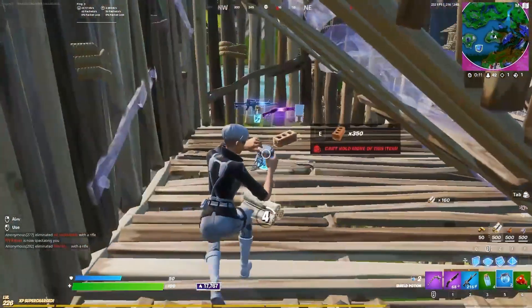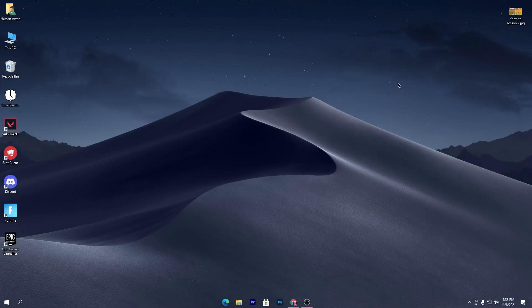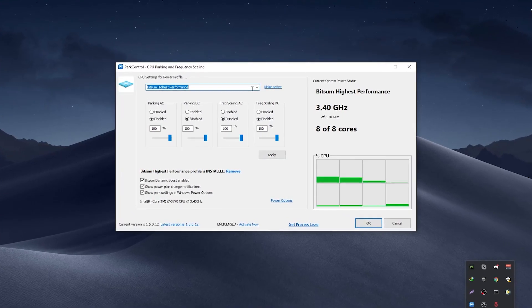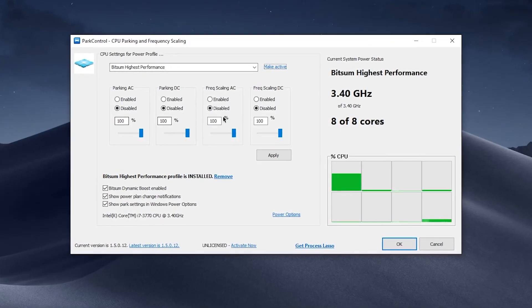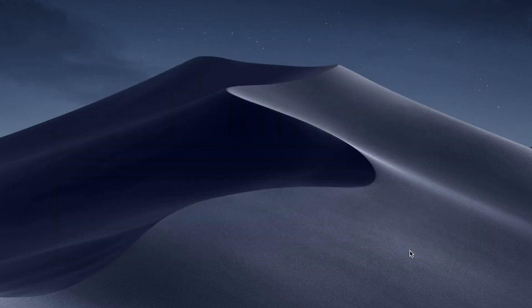Let's go straight into this video. First of all, I'll show you the settings I've done in the power controller. Make sure to download the same version — I'll give you the link in the description. Go to the dropdown, click on 'High Performance', click activate, set all these options to 100%, disable the rest, check the box, hit Apply, and click OK. We're done with the settings.